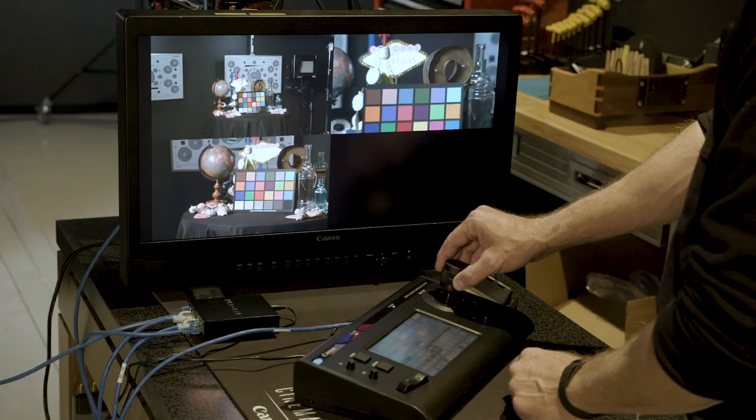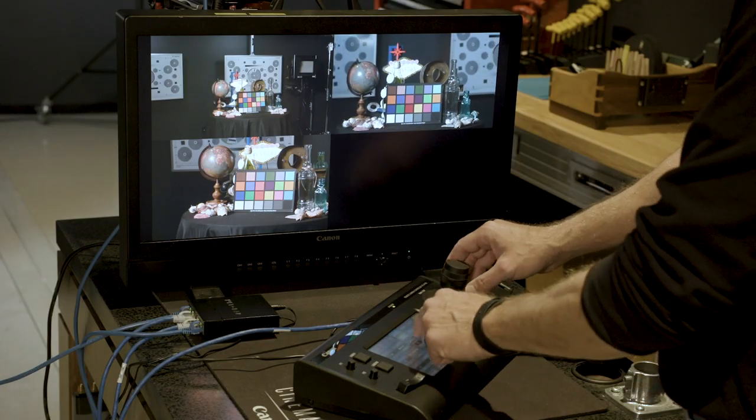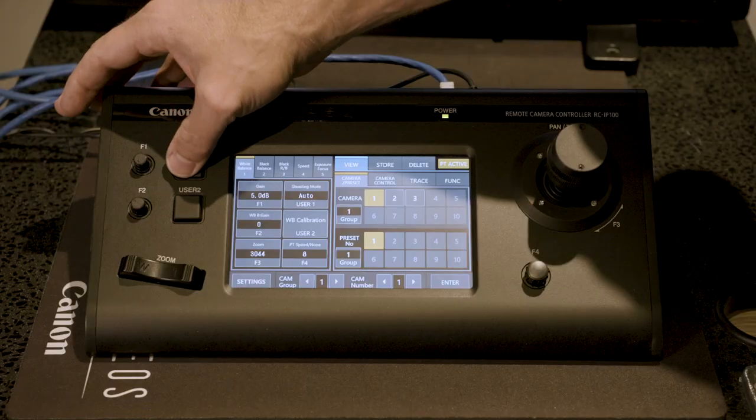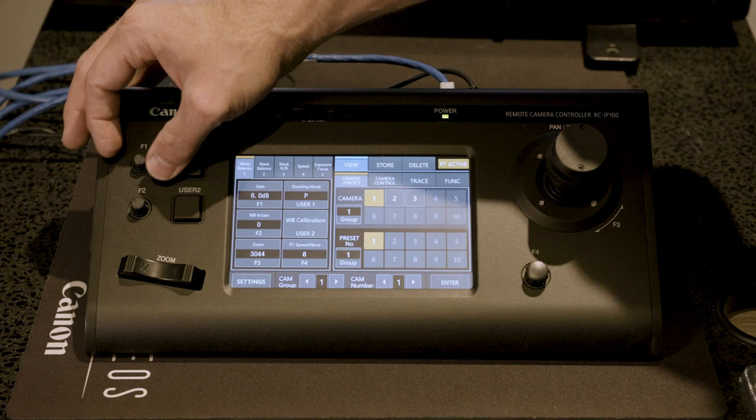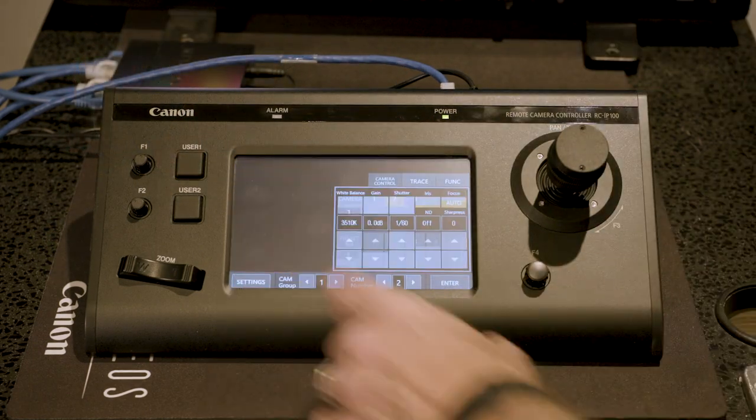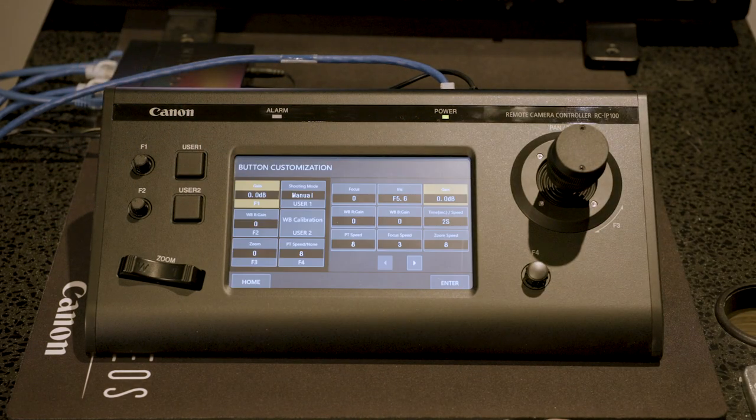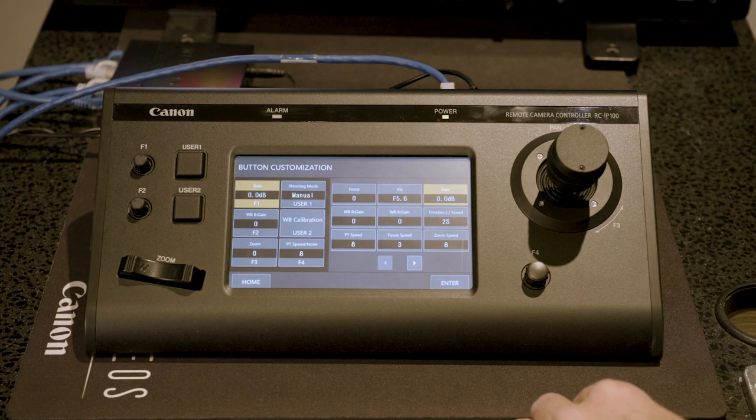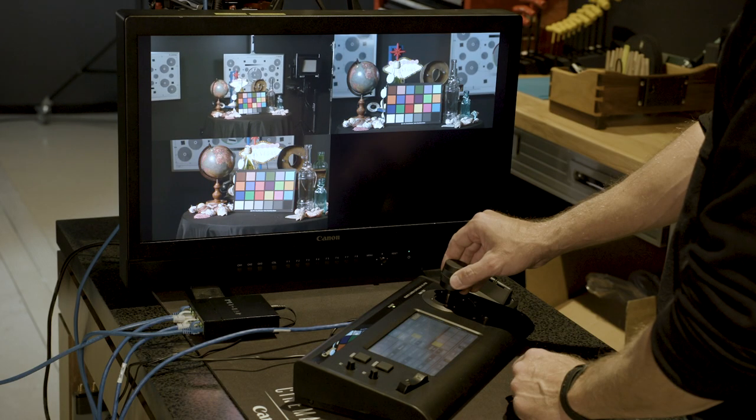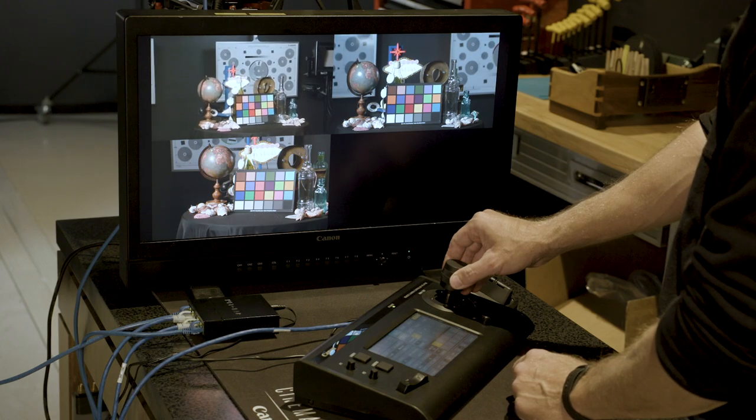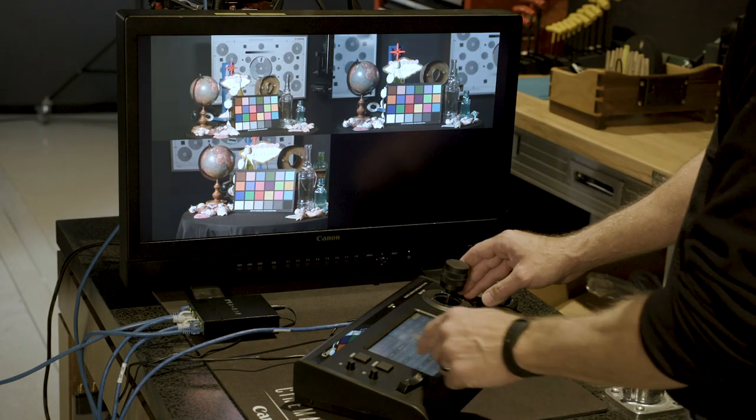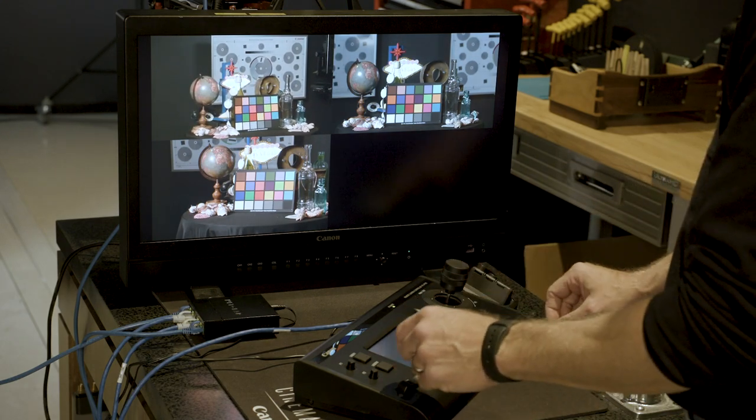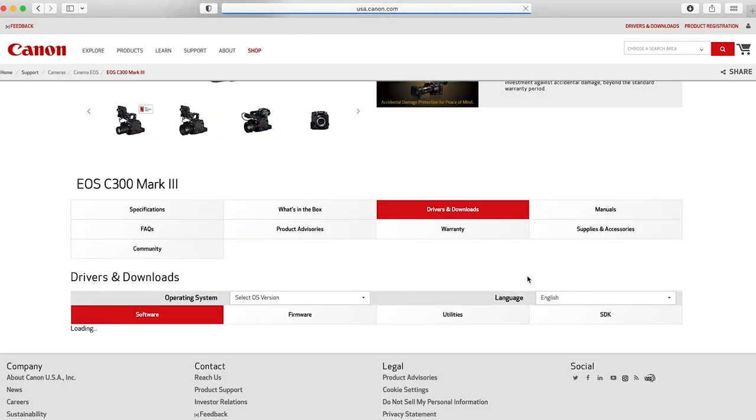The RCIP100 controller has six buttons and knobs to customize features that can be controlled. F1 through F4 and User 1 and User 2 assigned by using the touchscreen. For more detailed information on each of these cameras and the controller, look for the individual modules or download the user manuals from the Canon USA website.